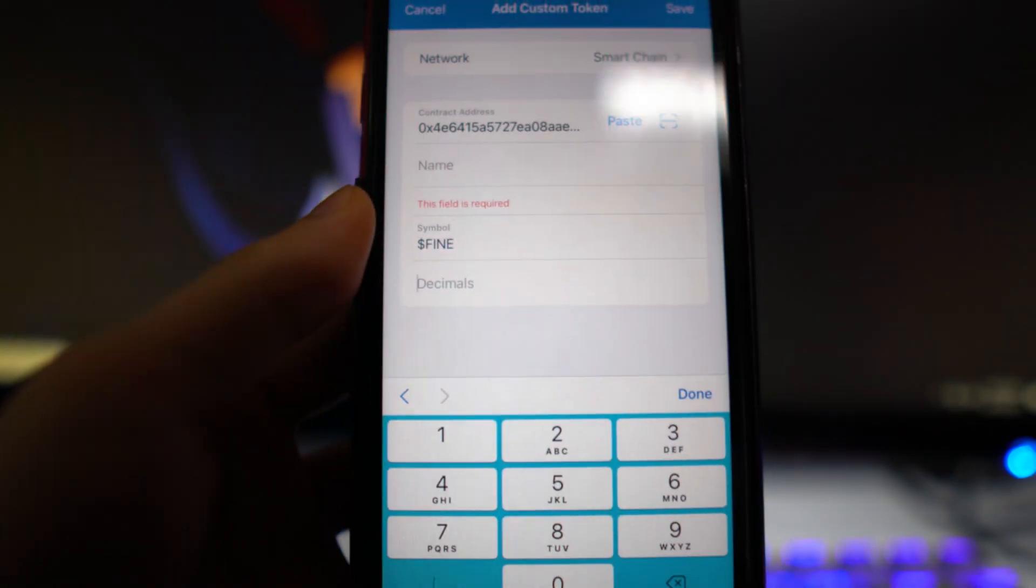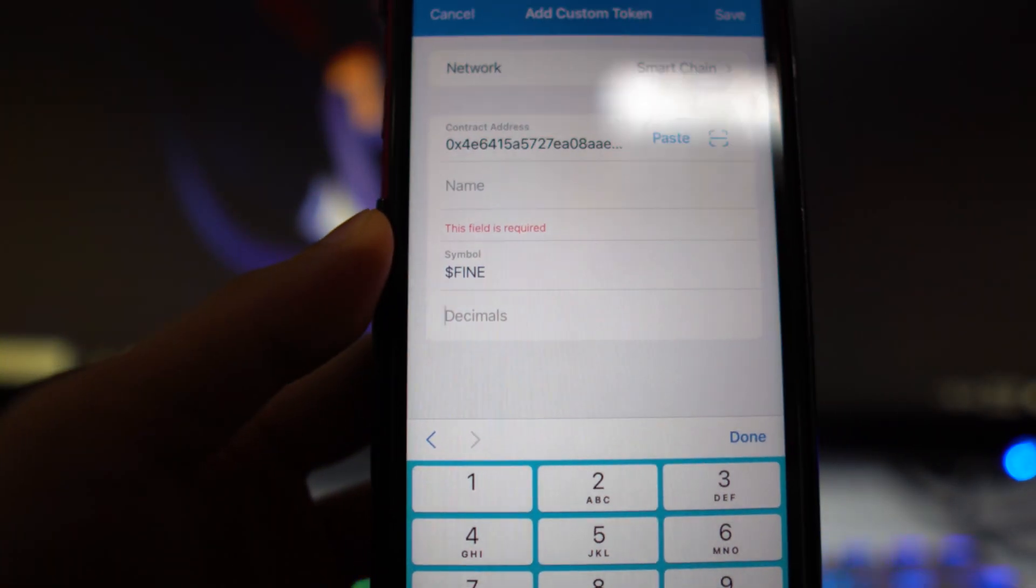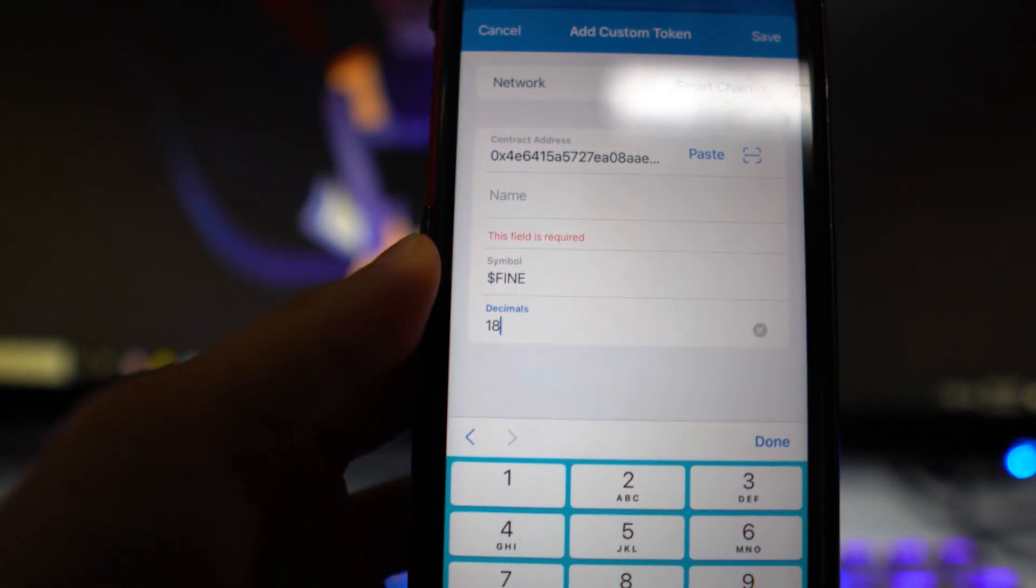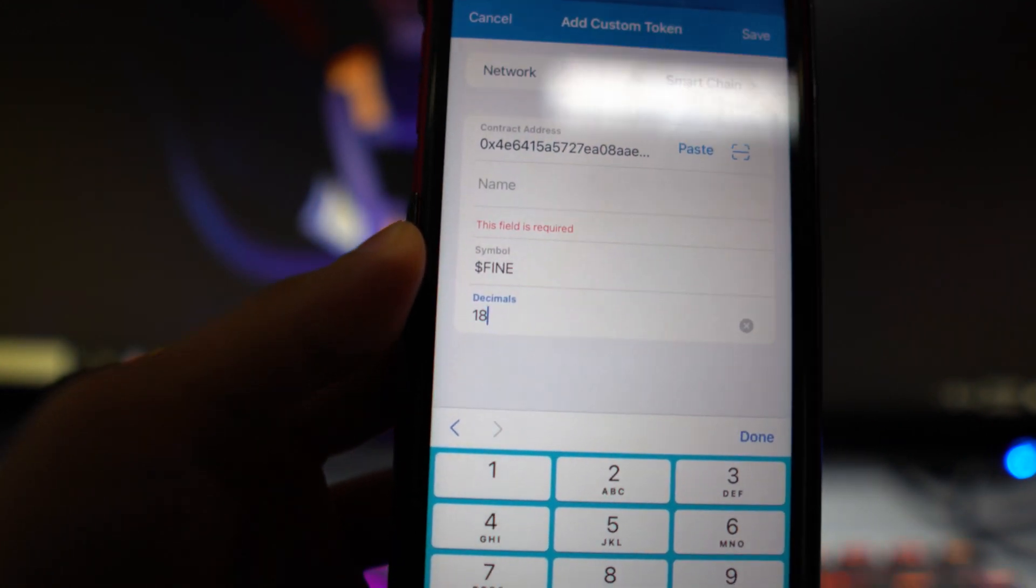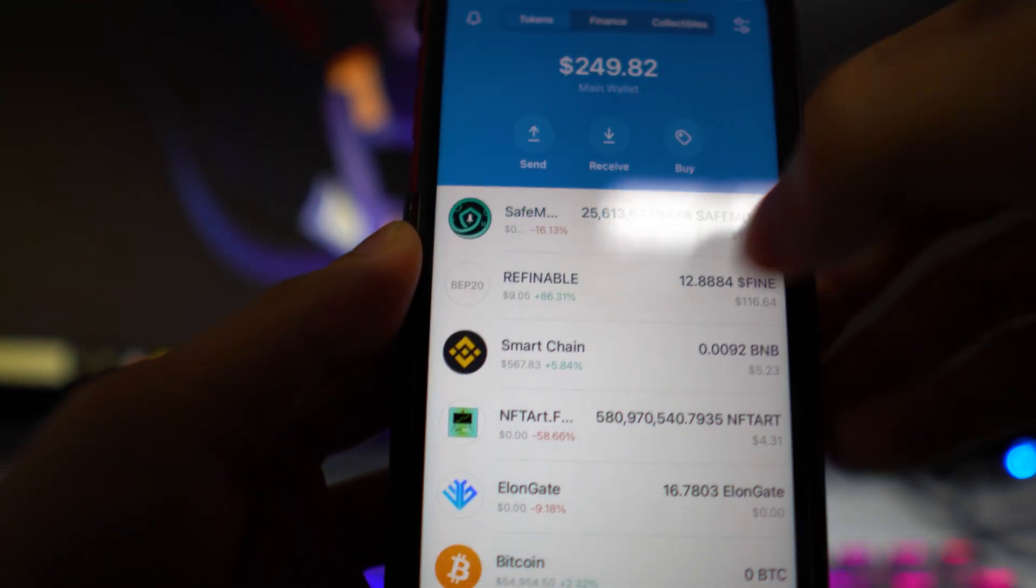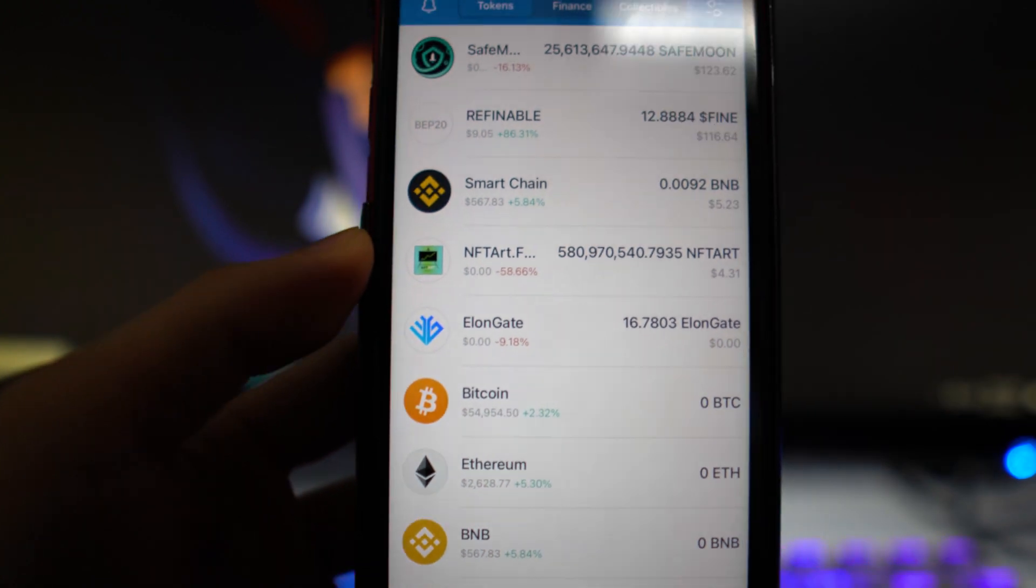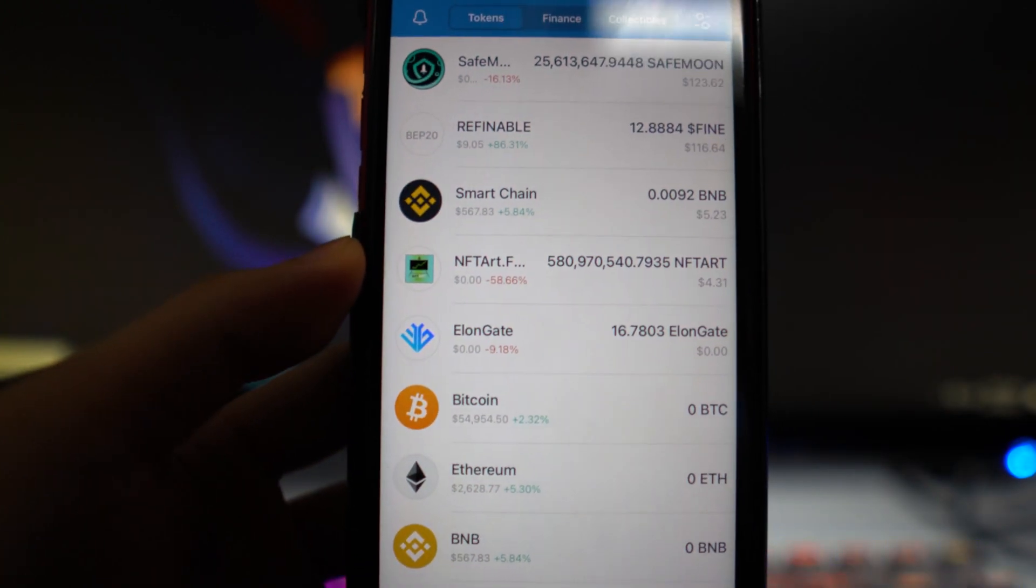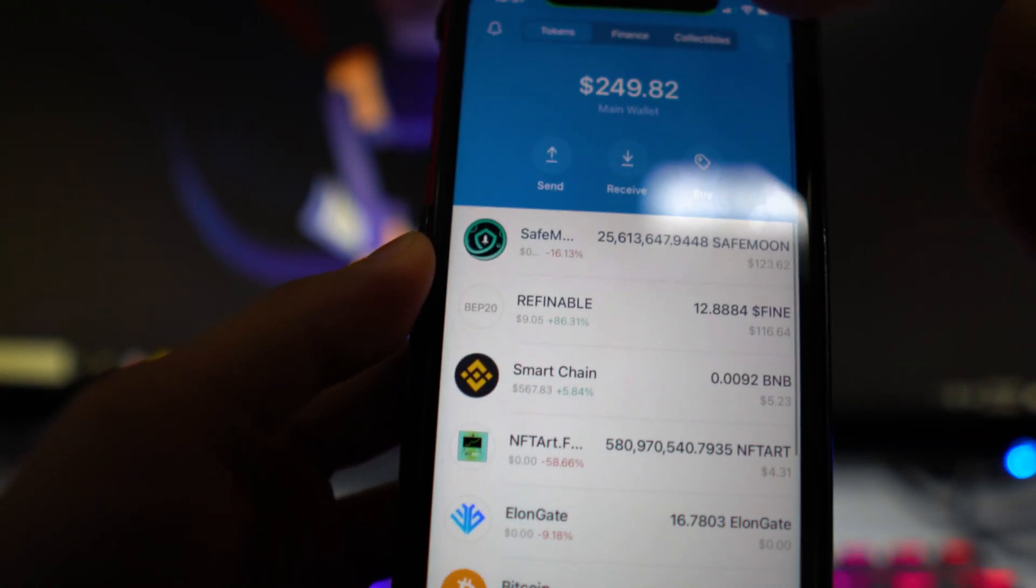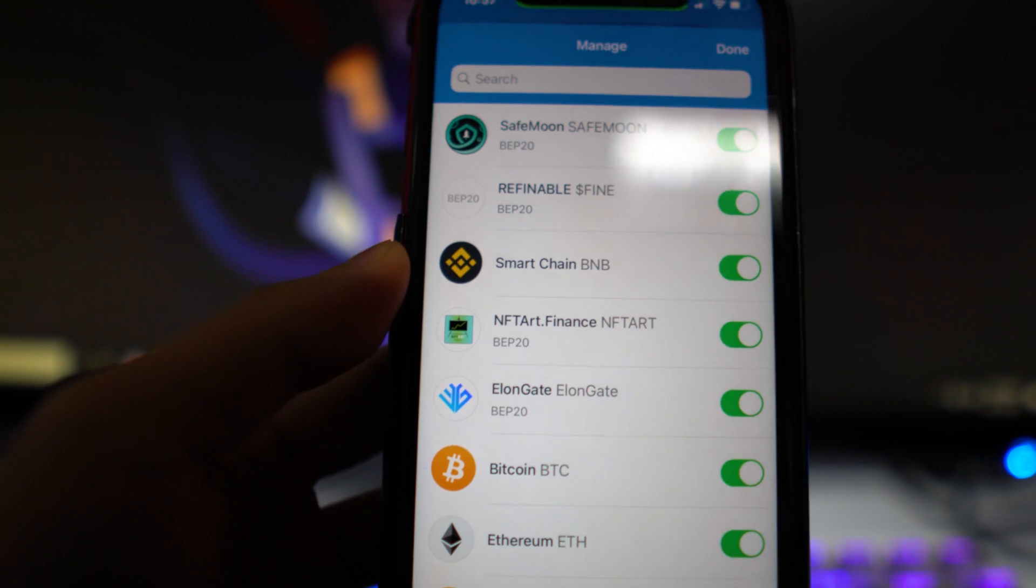For the decimals, which a lot of people have been trying to figure out, you want to type in 18. Once you've done that, click save and you should be able to see refinable on your Trust Wallet application. Make sure you toggle it on.